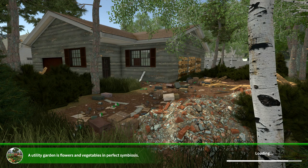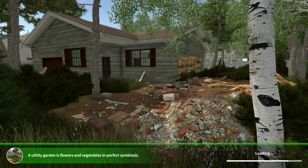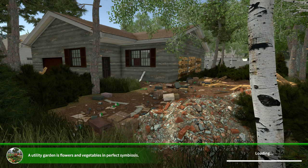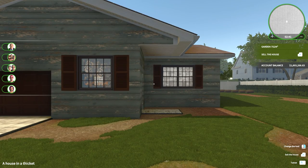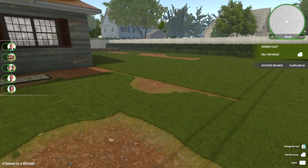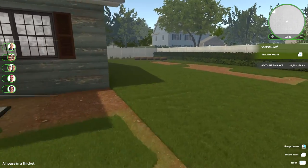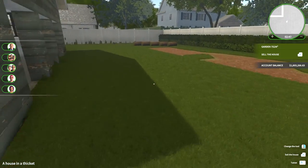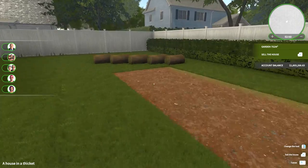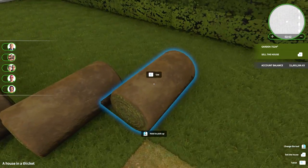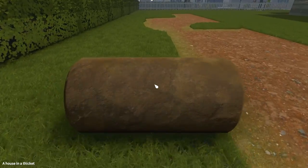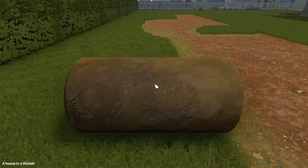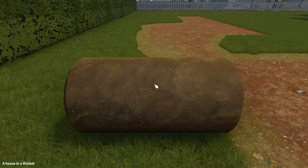Hello ladies and gentlemen, welcome back to House Flipper. So we're going to jump right into A House in a Thicket. The last time we played we've been having some glitchy issues, so let's see if we can get away from those today.